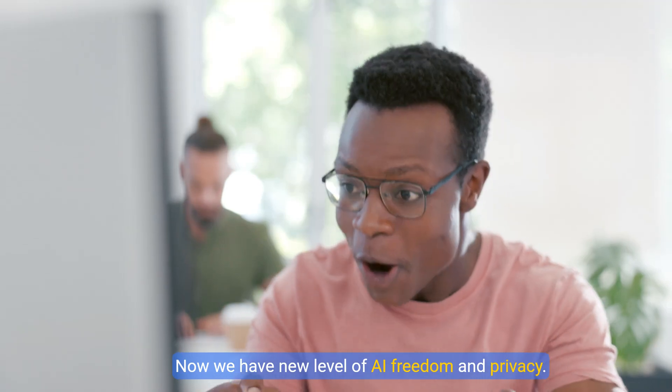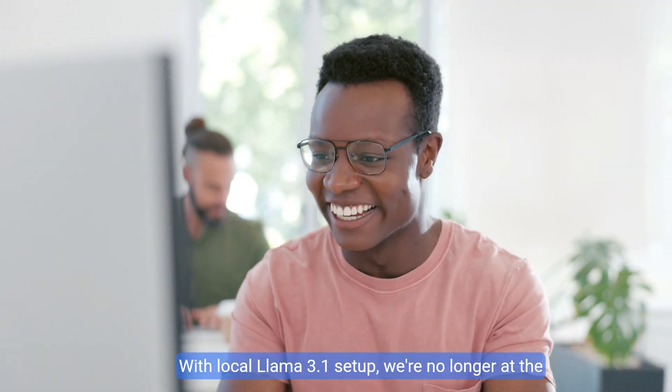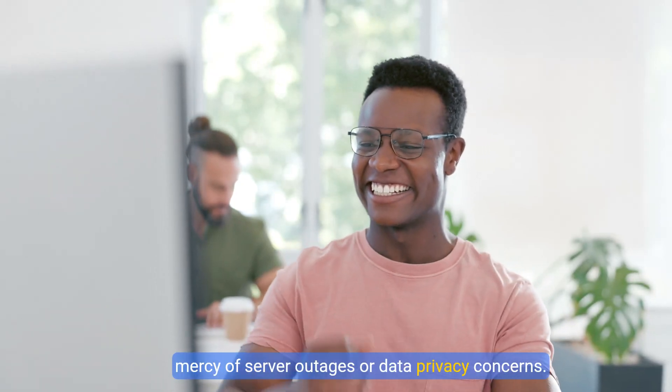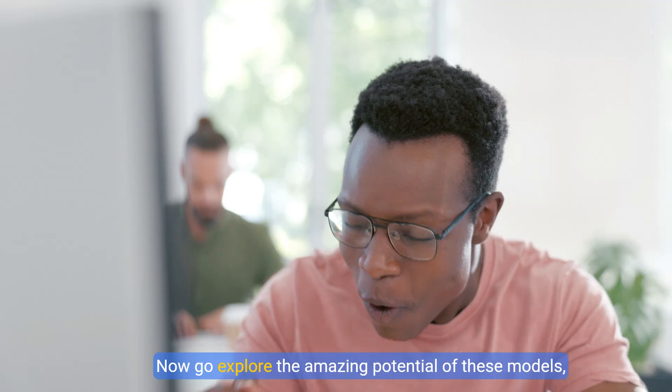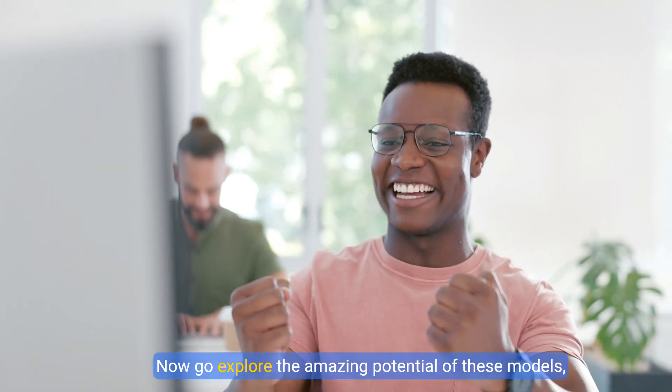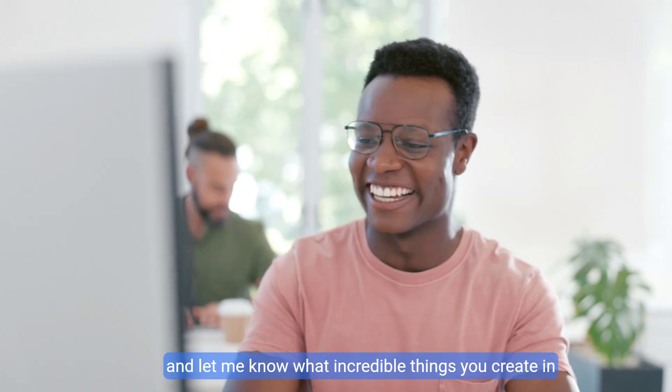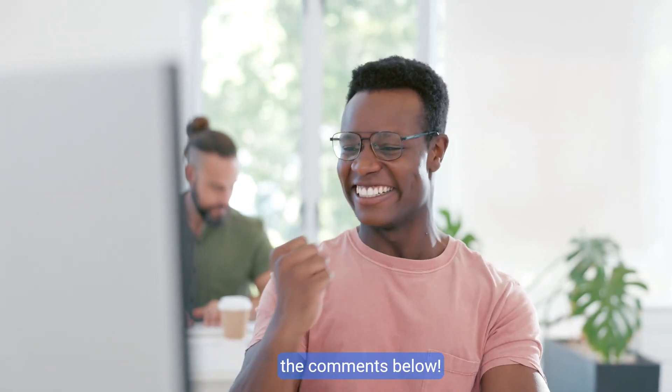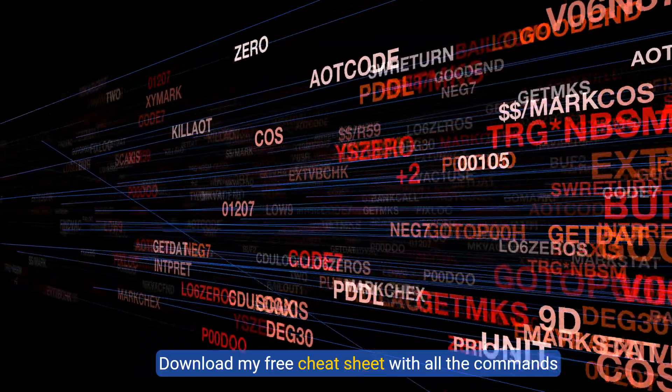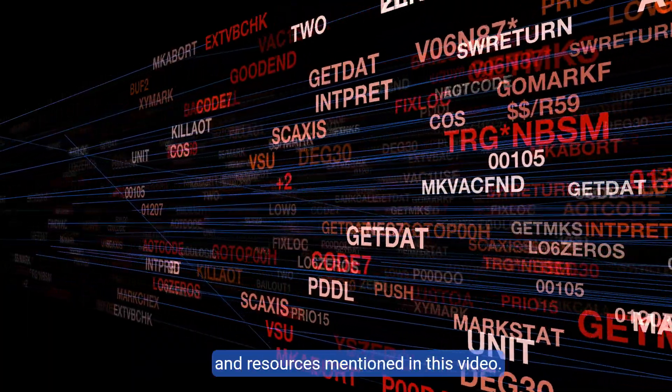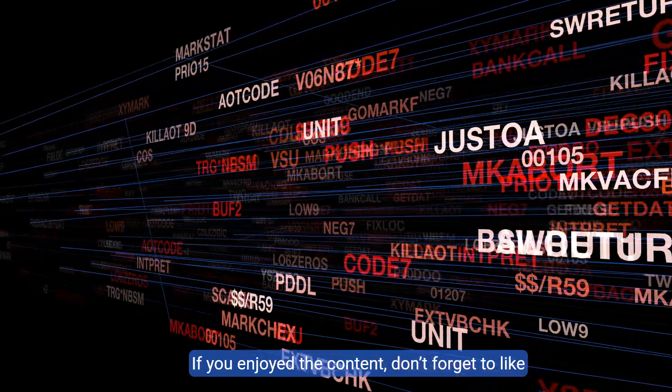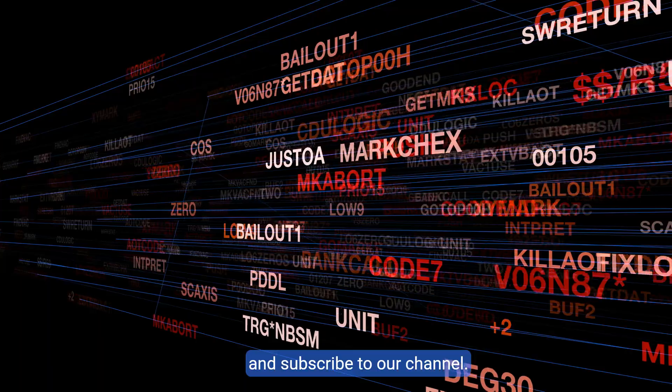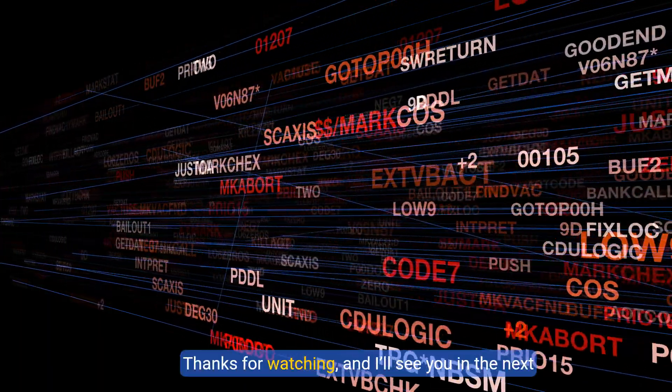Now we have new level of AI freedom and privacy. With local Llama 3.1 setup, we're no longer at the mercy of server outages or data privacy concerns. Now go explore the amazing potential of these models, and let me know what incredible things you create in the comments below. Download my free cheat sheet with all the commands and resources mentioned in this video. If you enjoyed the content, comment, don't forget to like, and subscribe to our channel. Thanks for watching, and I'll see you in the next one.